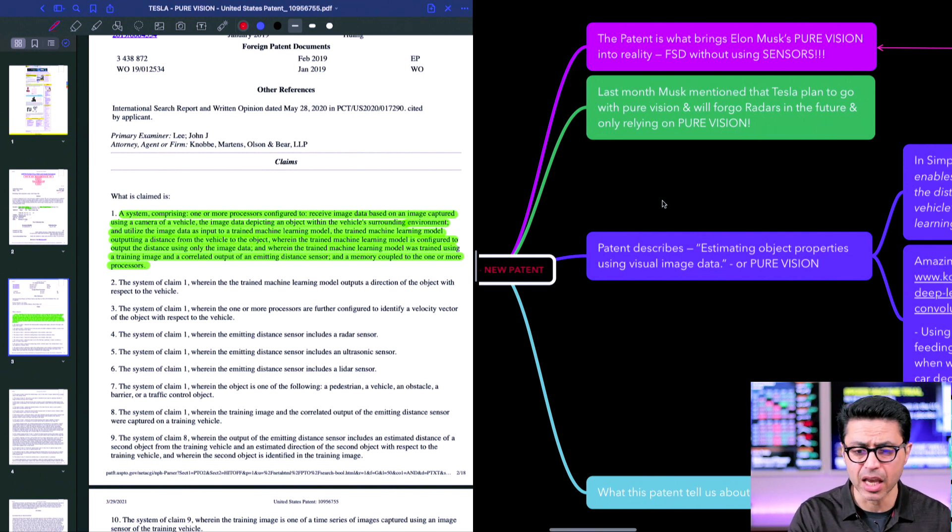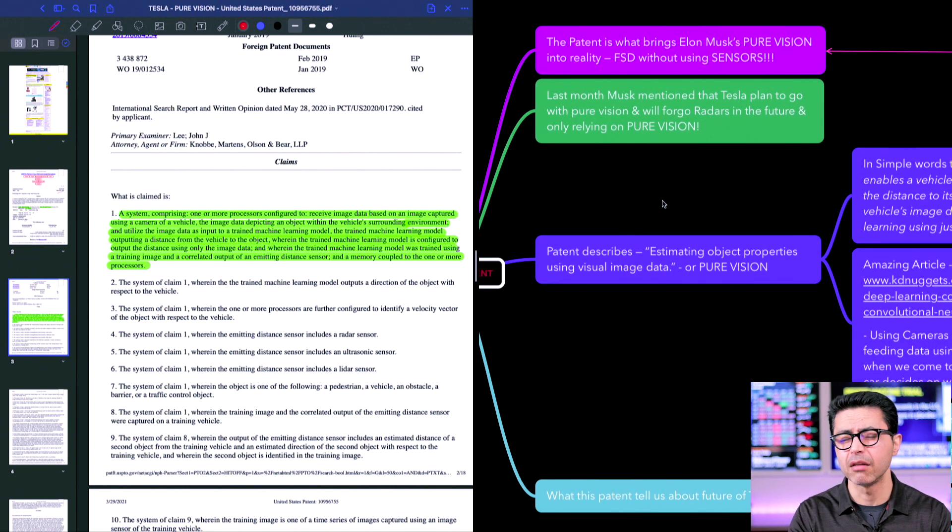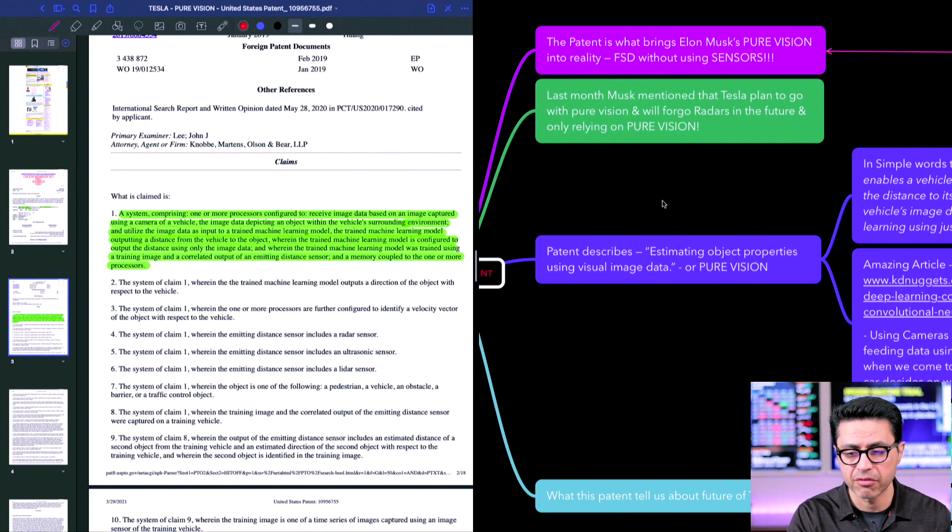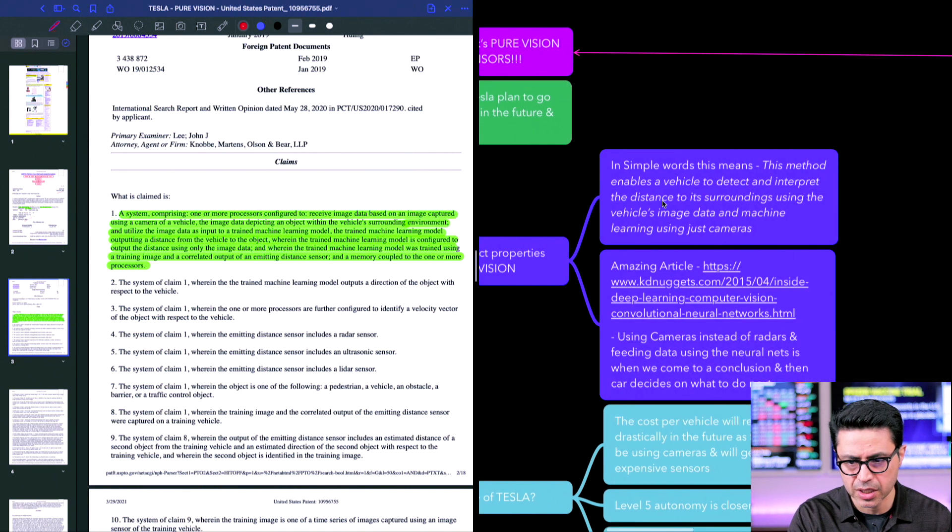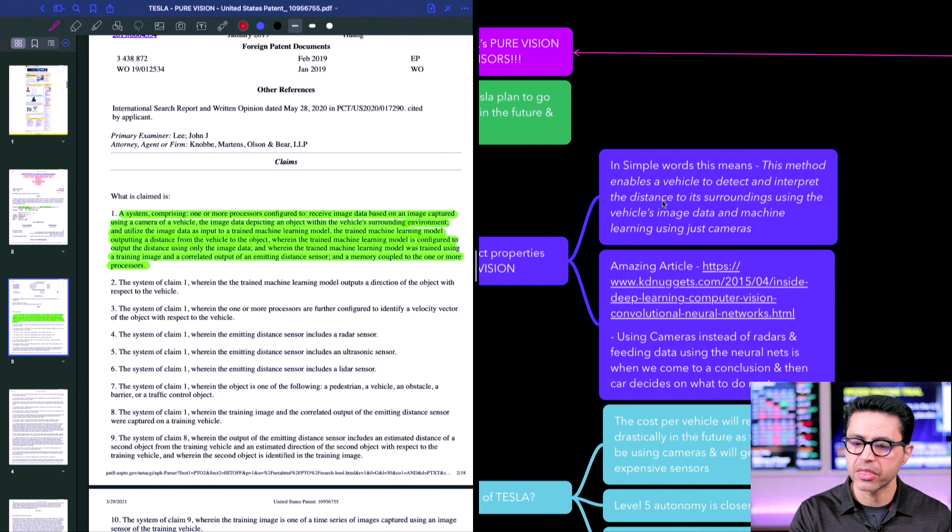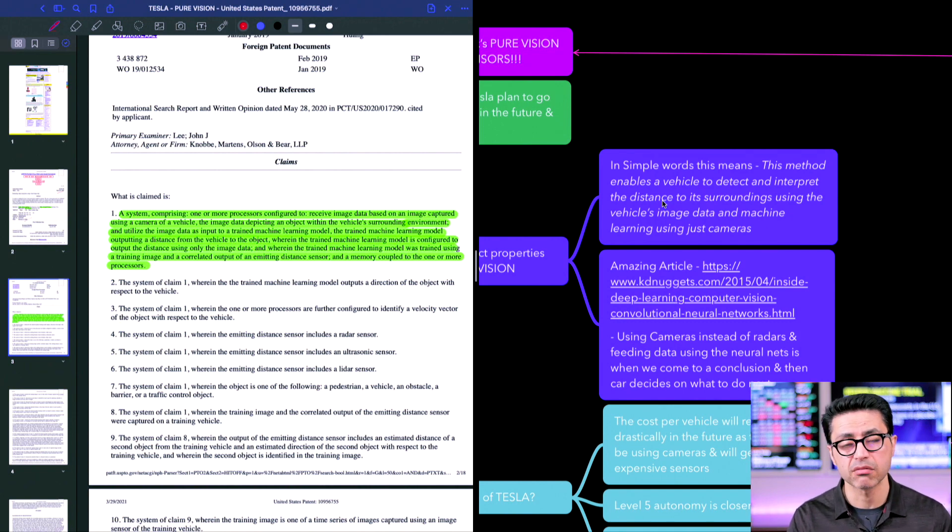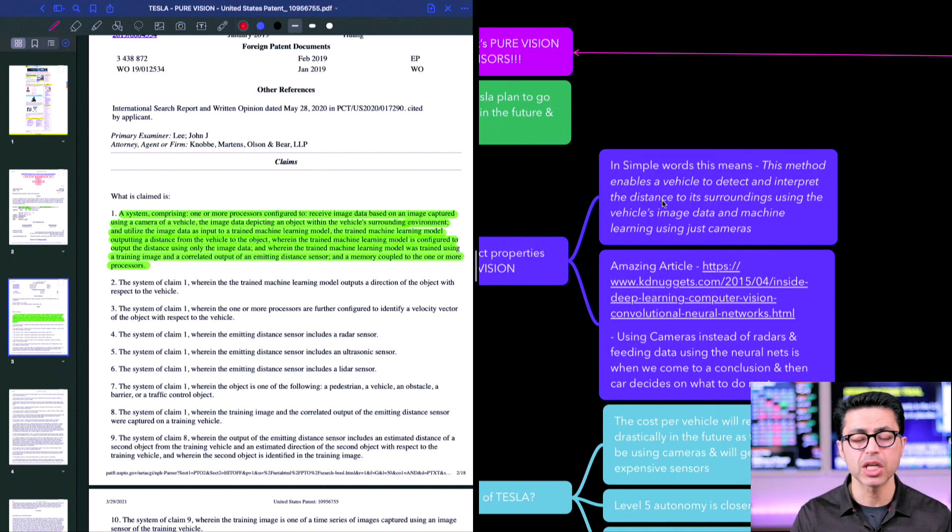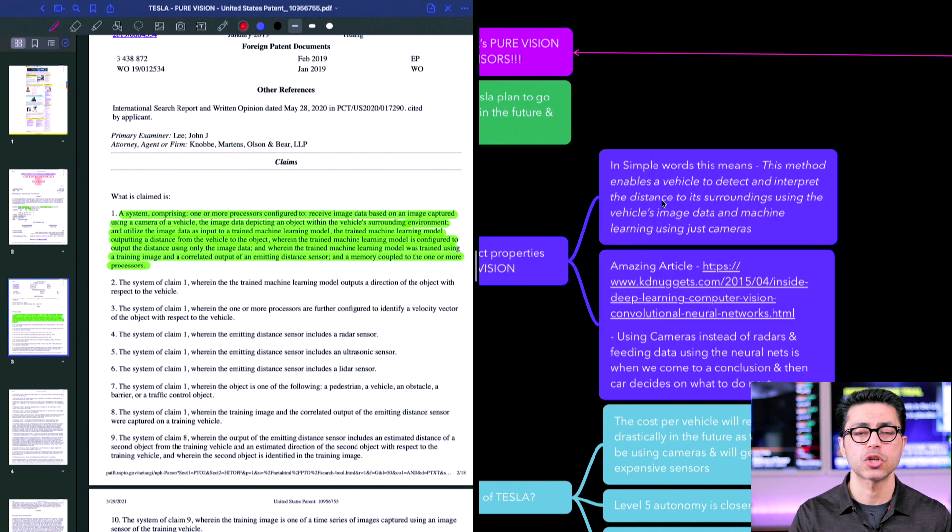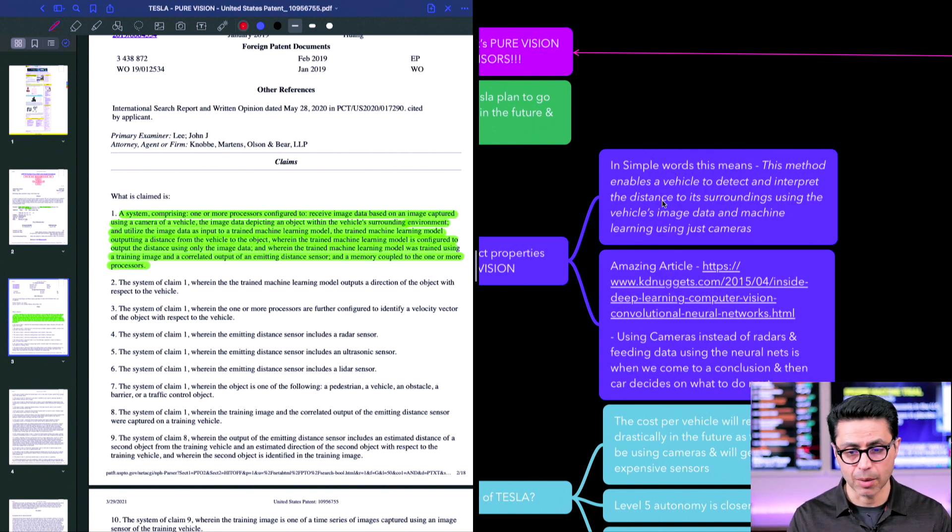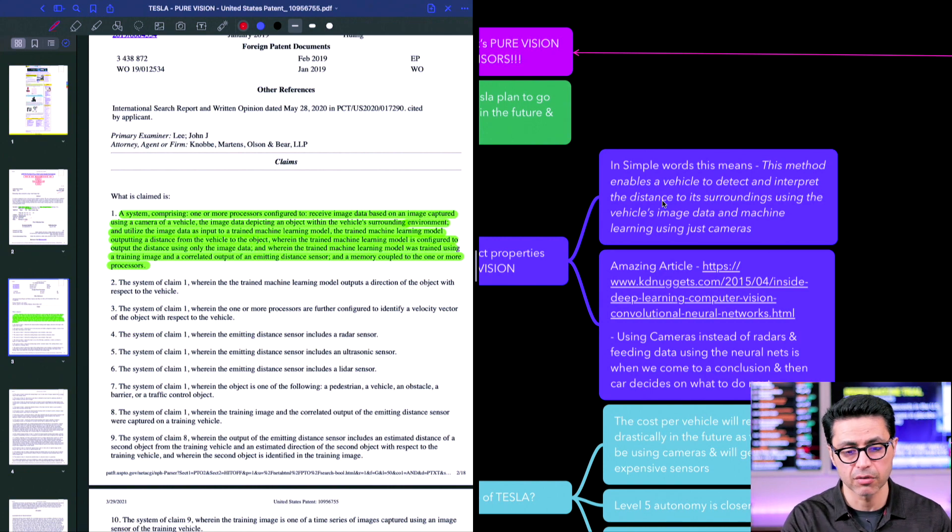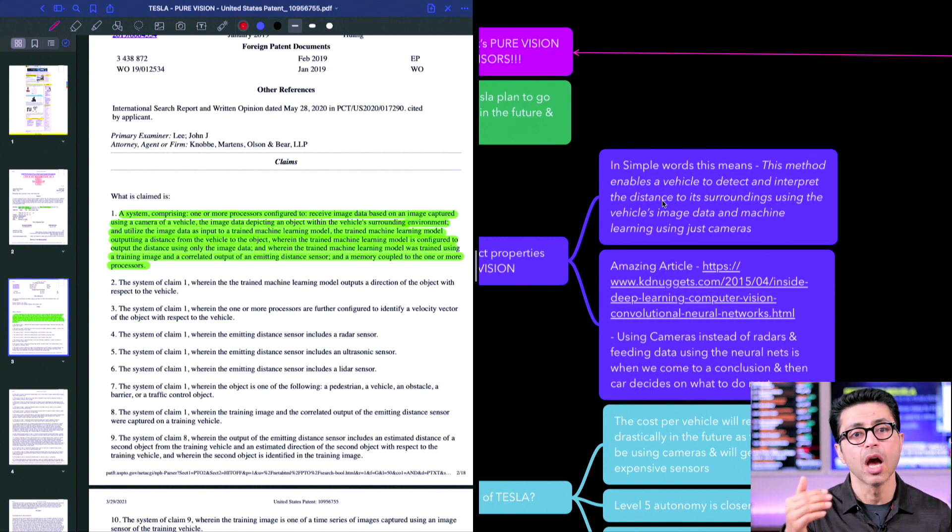Second thing, if I were to describe this patent in very simple terms, that means that this method enables a vehicle to detect and interpret the distance of surroundings using the vehicle's image data and machine learning using just cameras. That's it, that's what the patent is all about. But of course there is a lot more interesting stuff in the article which I'm going to go over in just a few minutes.